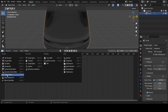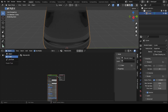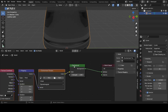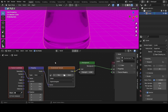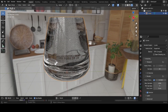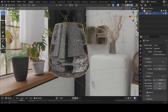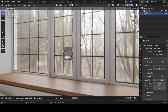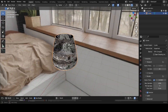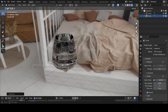For lighting, go to the Shader Editor, switch from Object to World. If you have Node Wrangler enabled, press Ctrl+T to add an environment texture. Node Wrangler is a free add-on — go to Edit > Preferences > Add-ons and search for it. Add an HDRI, which you can find on Poly Haven or similar sites.